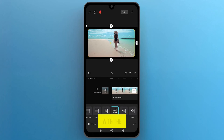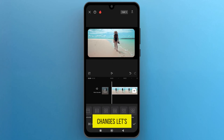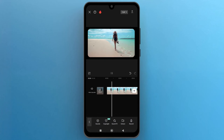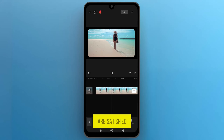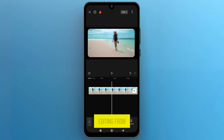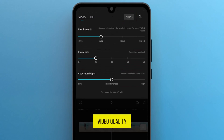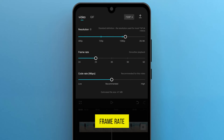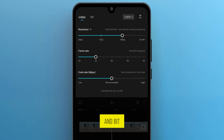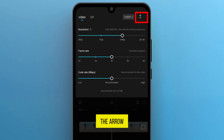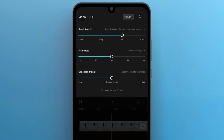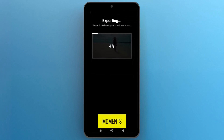Once you are done with the changes, let's have a preview. Once you are satisfied with the editing, from the top, change the video quality, frame rate per second, and bit rate if needed. Tap on the arrow icon to export the video, and it will be ready within a few moments.